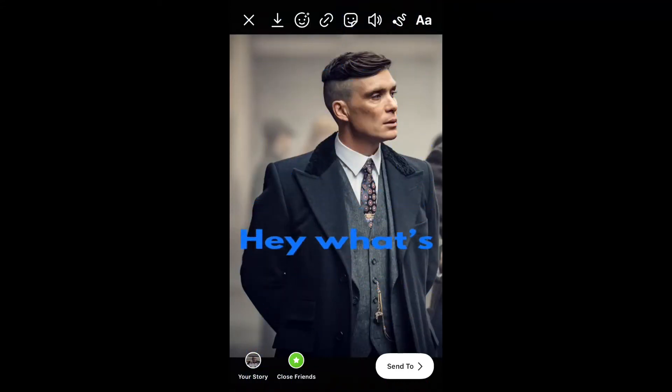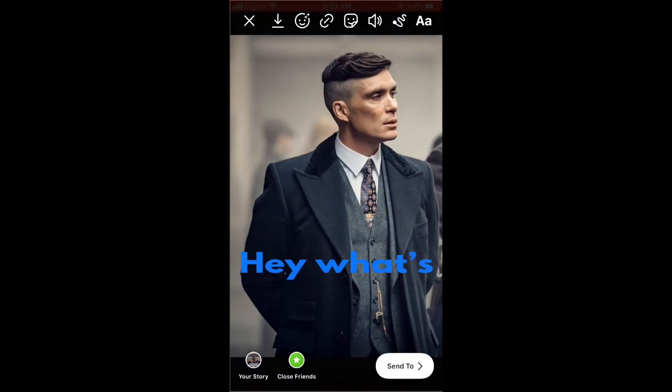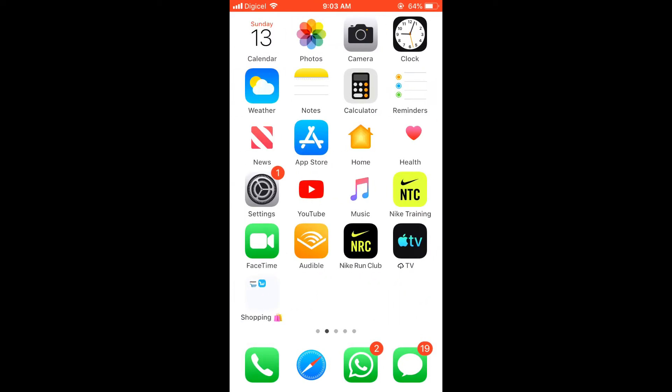Hi, in this video I'm going to show you how to add moving text as you see on the screen to your Instagram story. First, you're going to go into the app store.